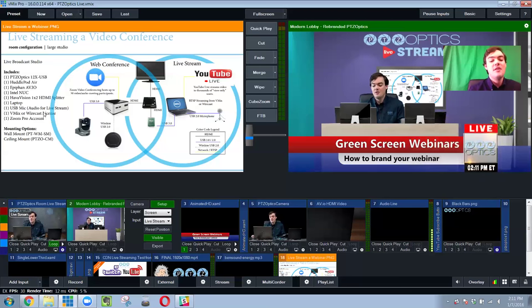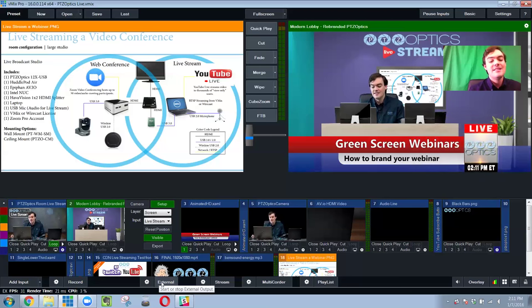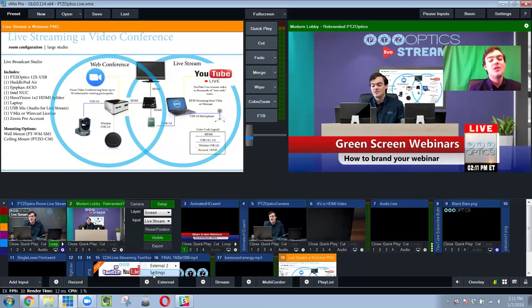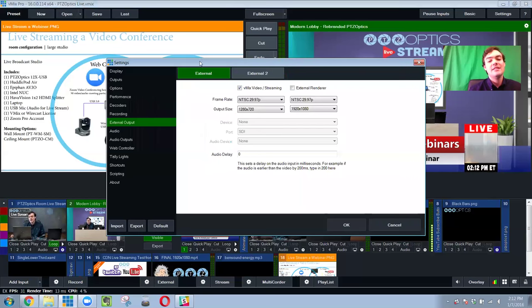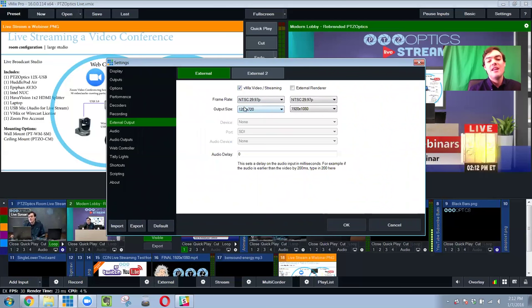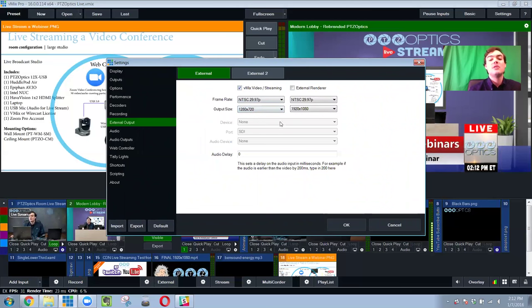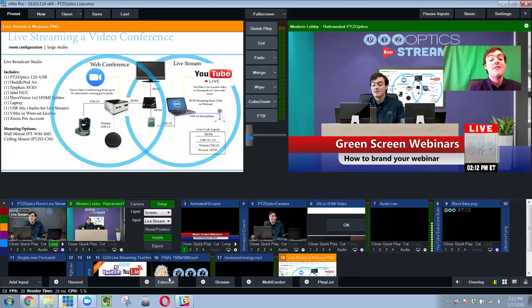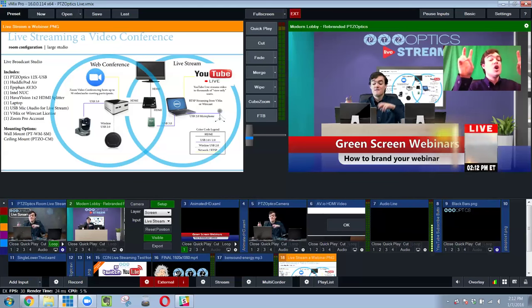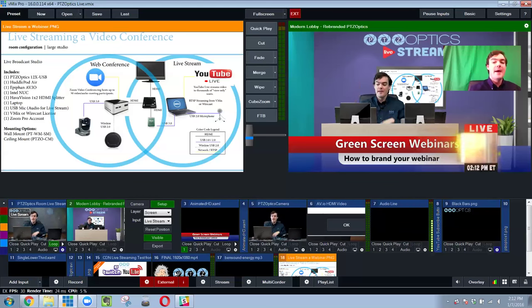But you can do it the other way. And what that is called is this external. So external, there's some settings in here we can look at, is basically I'm going to give a 1280 by 720 external stream of my live stream available as what's called a virtual webcam.